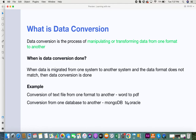That's what data conversion is — it is a process of manipulating or transforming data from one format to another in order to satisfy the target application's requirements. Sometimes you just need data in a different format, and at that time data conversions can also be done. When is data conversion done? The first instance is when data is migrated from one system to another and the data format does not match. Other scenarios include when you simply require data in a different format.